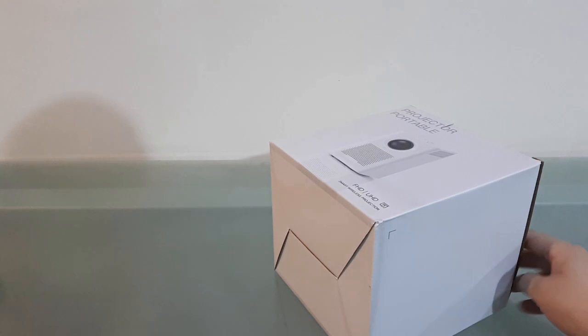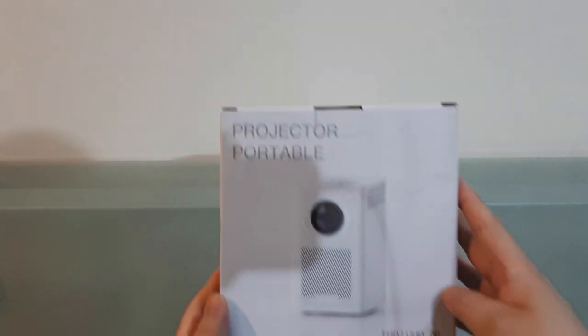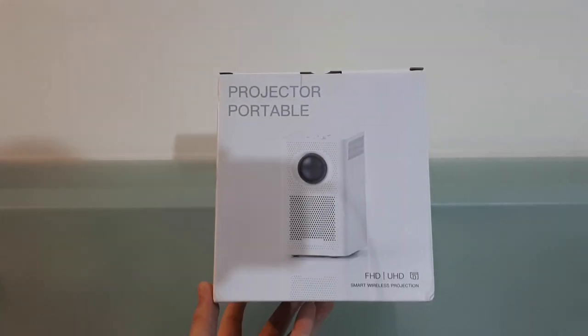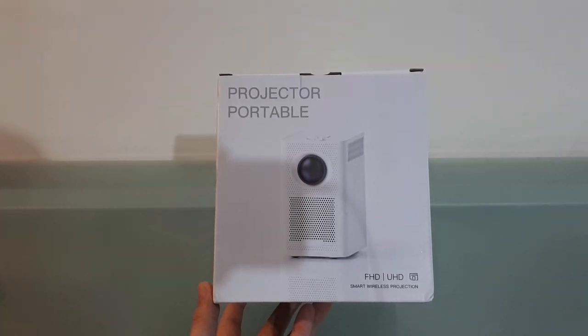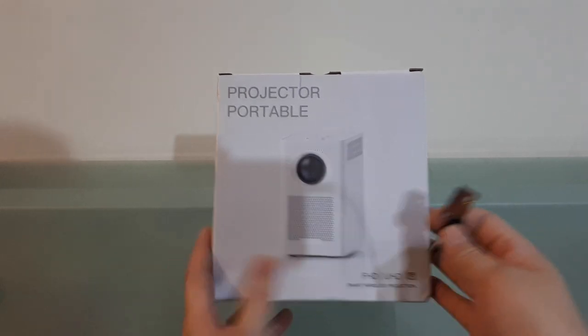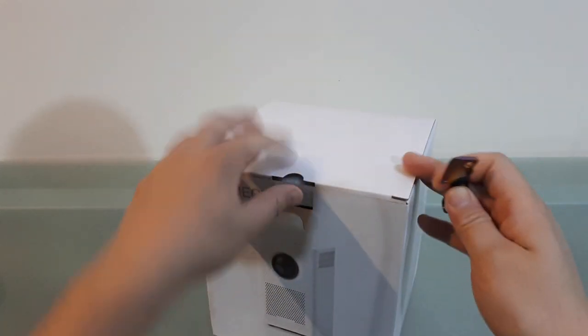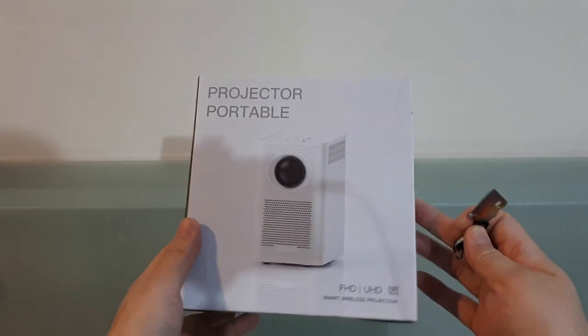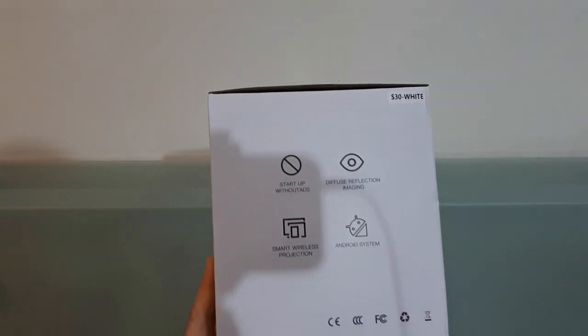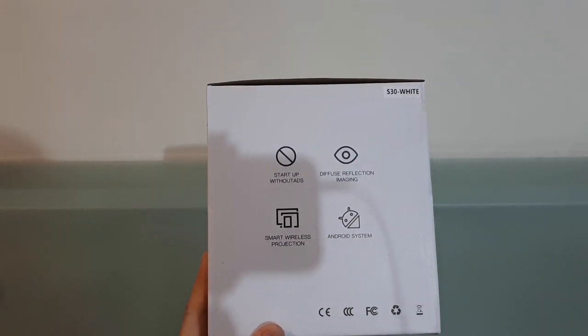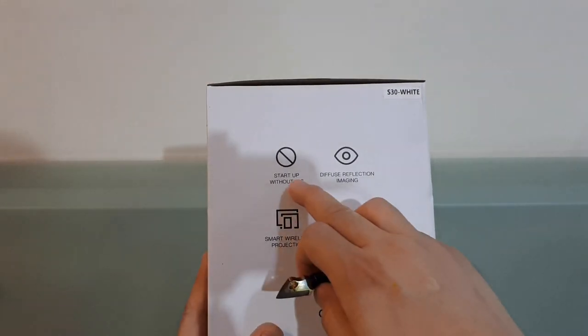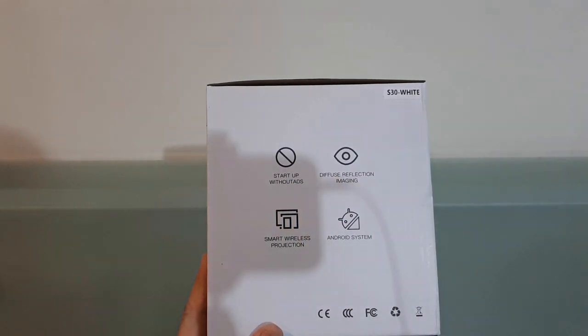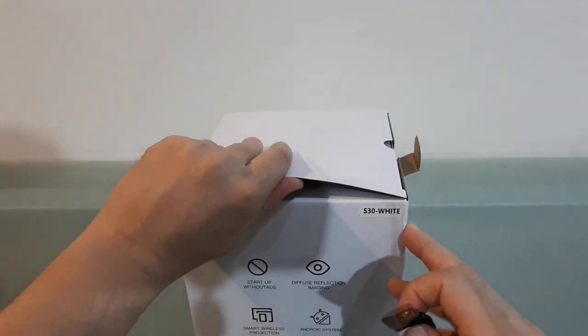So maybe that's just a random box and now this is the retail box here. It says portable projector, FHD, UHD ultra high def fine. I don't know what FHD is, I'm not an electronics guy so much. This is a very generic box. Startup without ads, that's good. So I guess maybe some cheaper ones actually have ads. Android, that's nice, and this is supposed to be a white version.